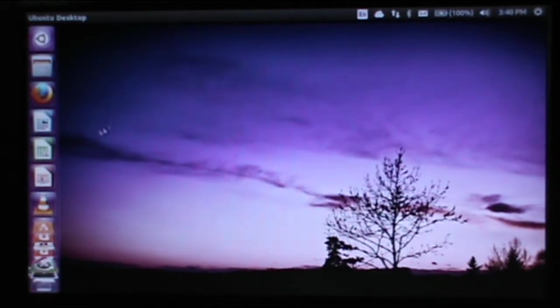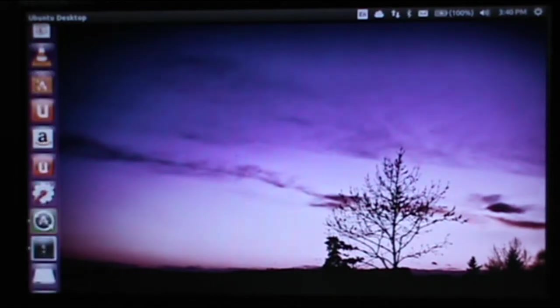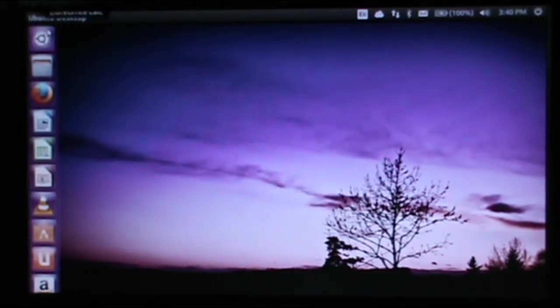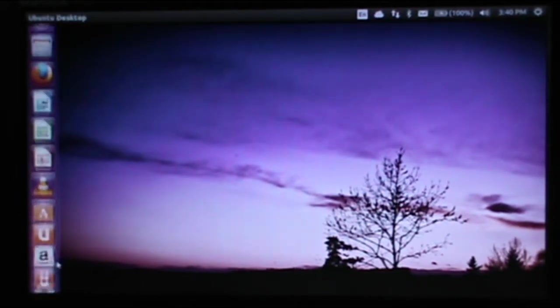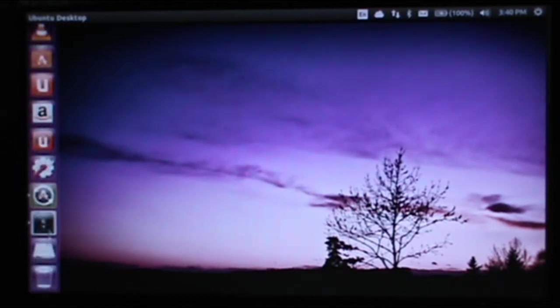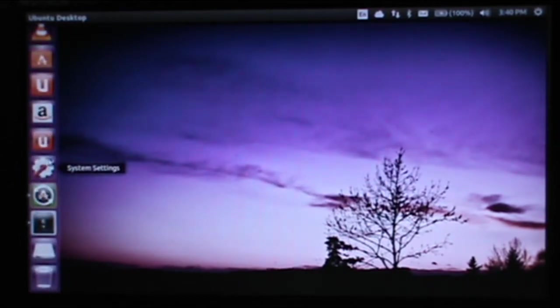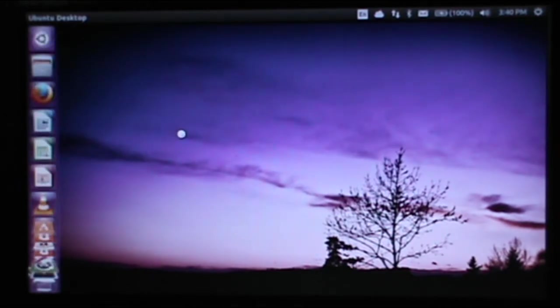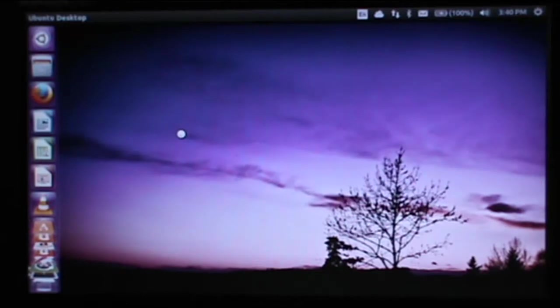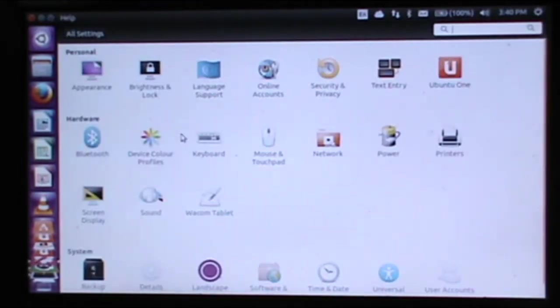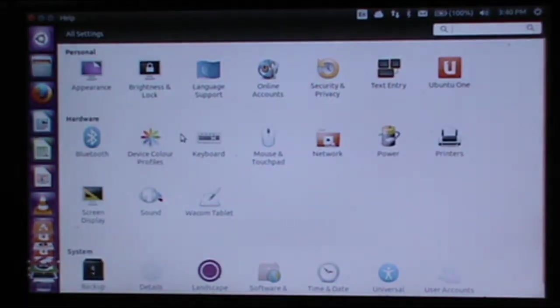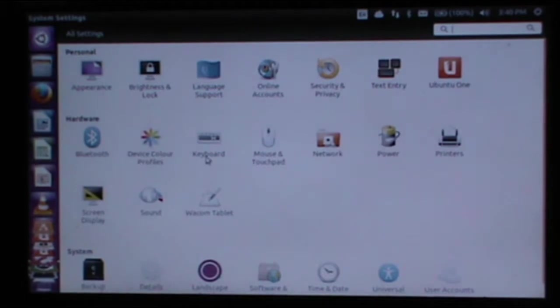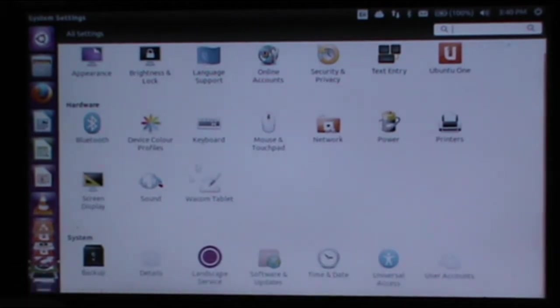So this is it here, currently running Ubuntu 13.10 on the Dell Inspiron Mini 10V. I'm pretty pleased with the way it runs. It seems to run fairly fast, but of course due to the limitations of the processor and RAM on this computer, it does struggle a little bit.